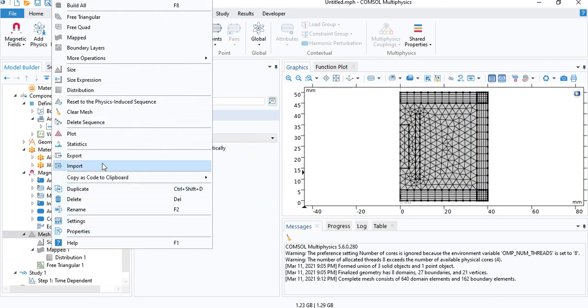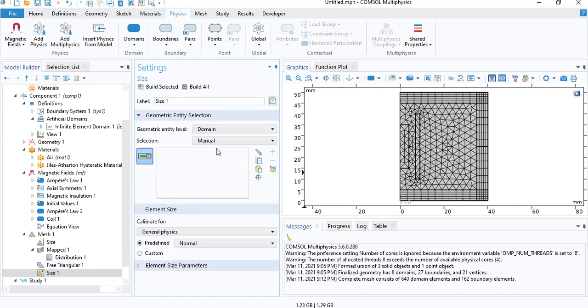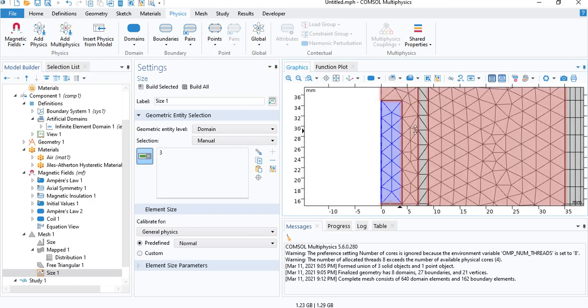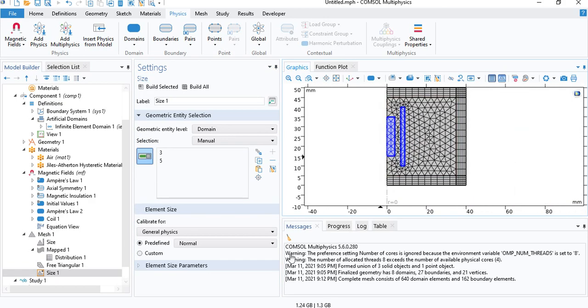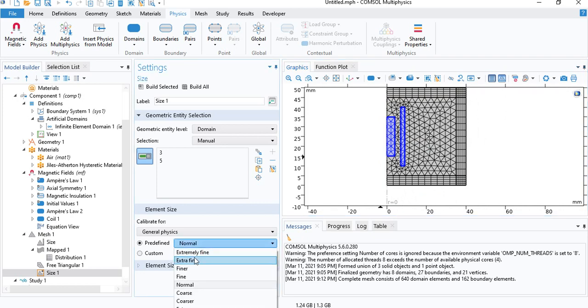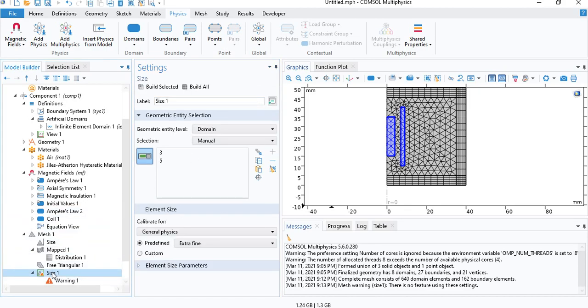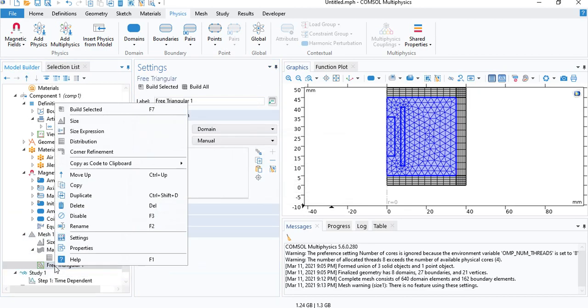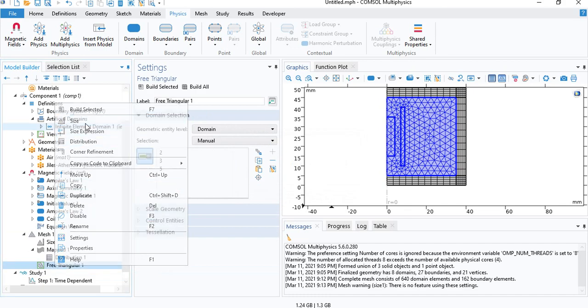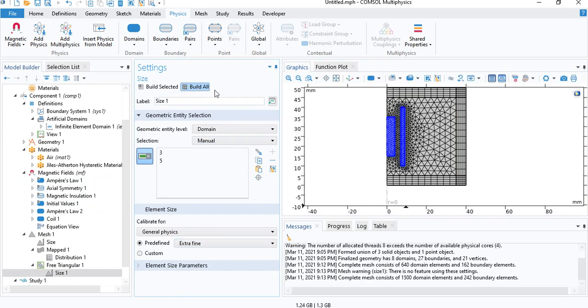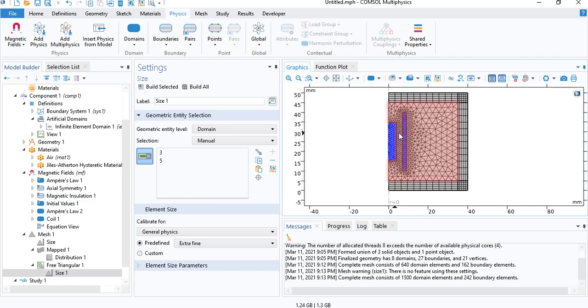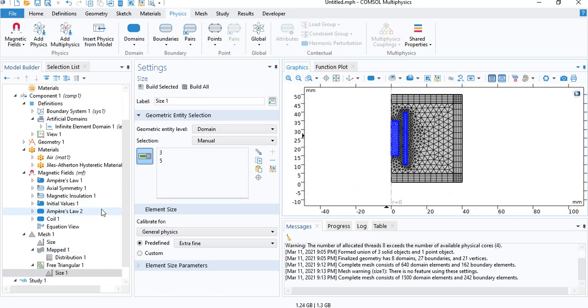We will also insert a sizing node to make the mesh in the coil and the ferromagnetic cylinder very small because to get accurate results with hysteresis you need a very small mesh. So we will select the cylinder and the coil and we will go for extra fine mesh. So now the mesh is complete.